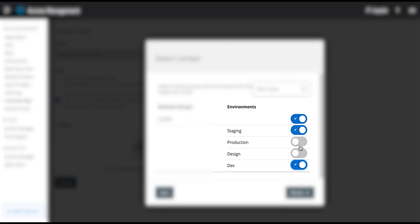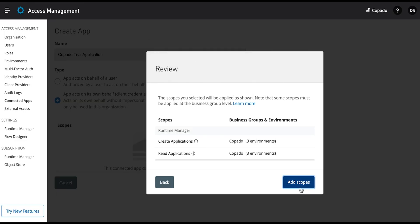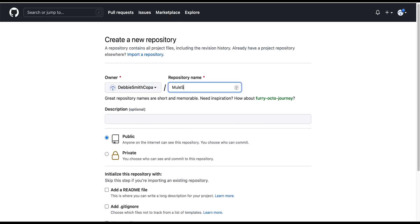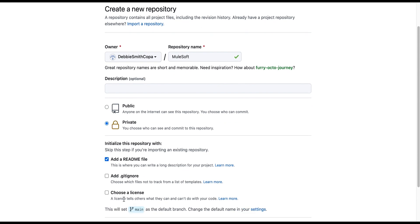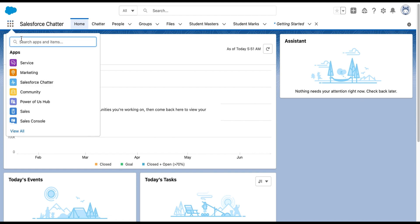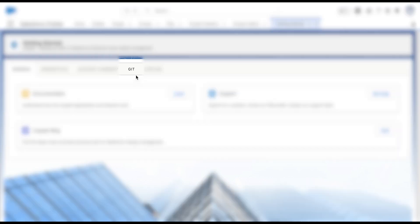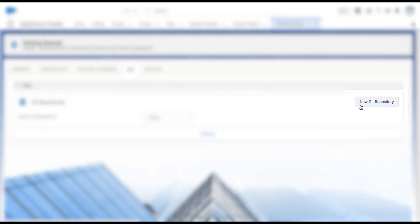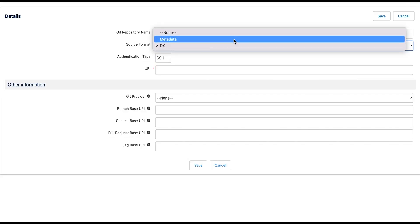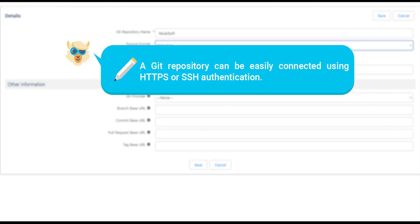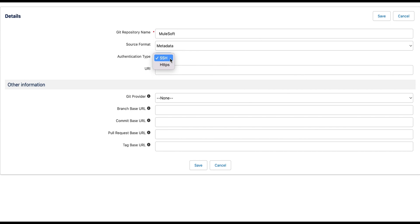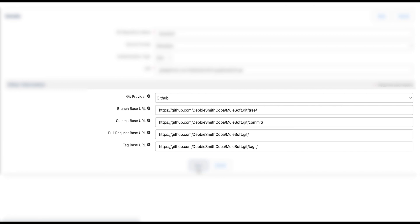Click Review to proceed and save the app. Now let's proceed to configure the MuleSoft pipeline. First, create a new Git repository with your Git service provider — for this video we have chosen GitHub. Go ahead and integrate the same repository to your Capato to create the Git repository record. Navigate to the Getting Started tab from the App Launcher, go to the Git sub-tab, and click the New Git Repository button. Fill in all required values such as 'MuleSoft' in the Git Repository Name field and select Metadata as the source format. A Git repository can be connected using HTTPS or SSH authentication. Here we have set the authentication type to SSH. Populate all remaining fields and click the Save button.